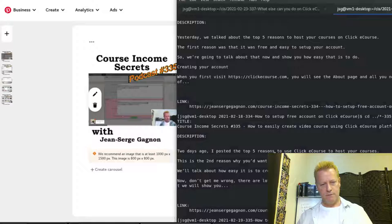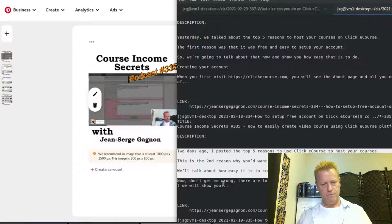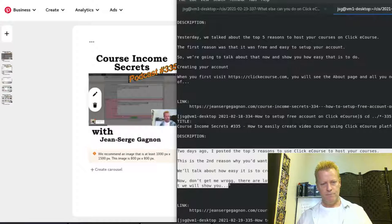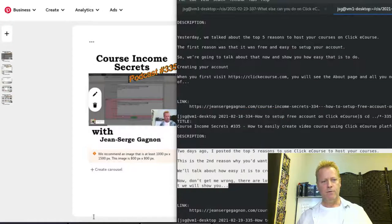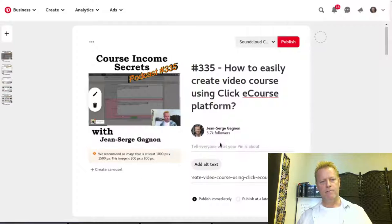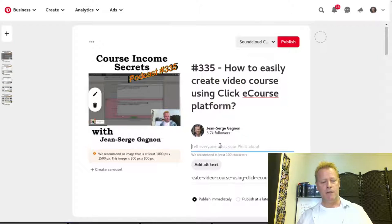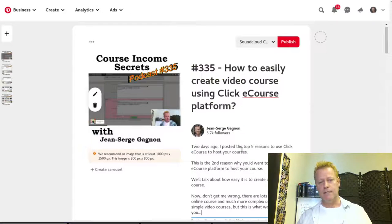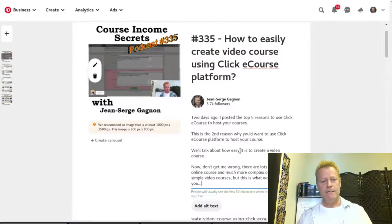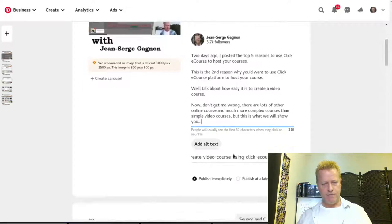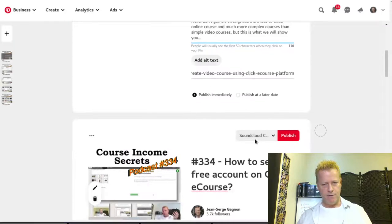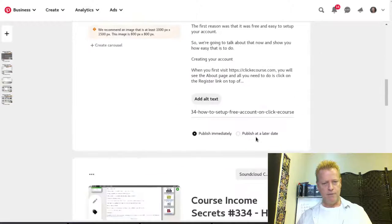I'm going to do a few more to show you the full process. So for episode 335 I have the SoundCloud pin set up.